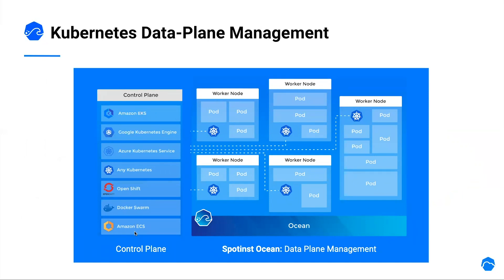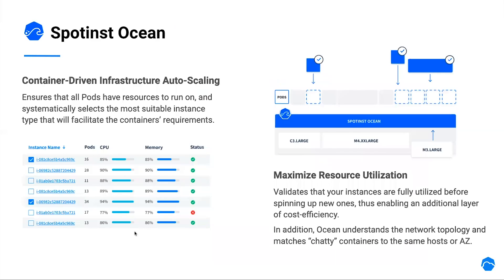Ocean intelligently chooses which instance types and size should be launched according to the container's requirement. Ocean continuously monitors your cluster, verifying that all pods are running on the most efficient and healthy infrastructure.